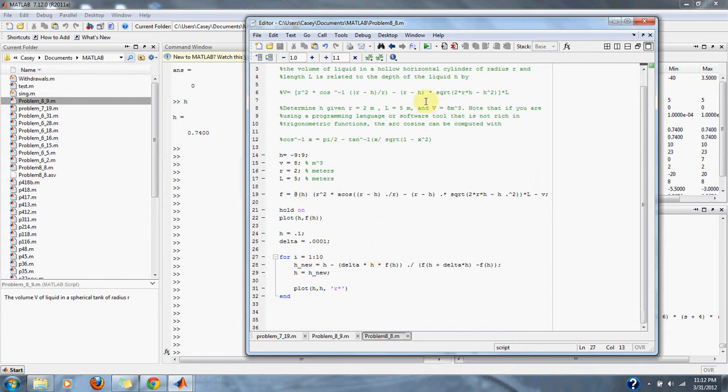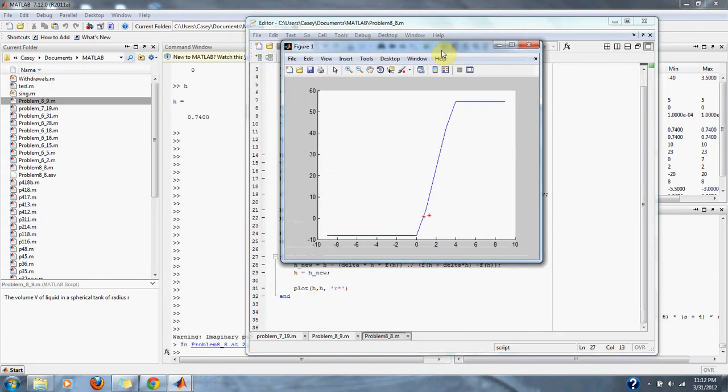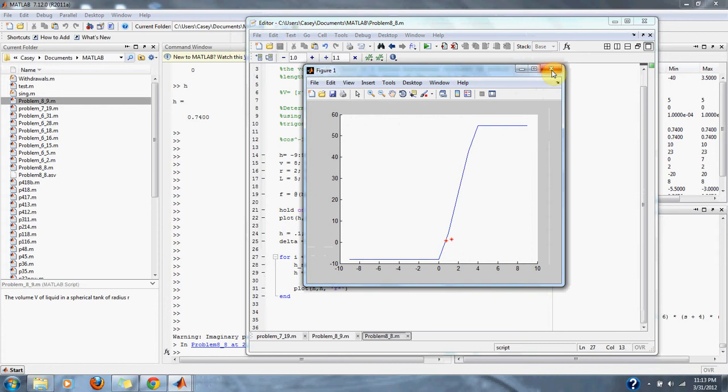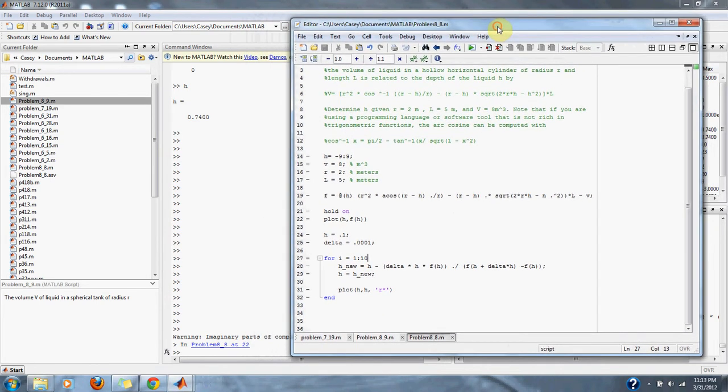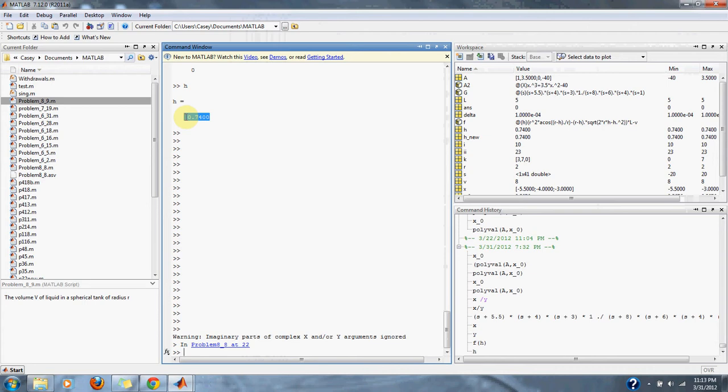Let's plot that up. Here is the plot of our function in blue and our approximation in red. And as you can see, we are approximating our 0 and H at 0 is 0.7400. And that is the solution for problem 8.8.